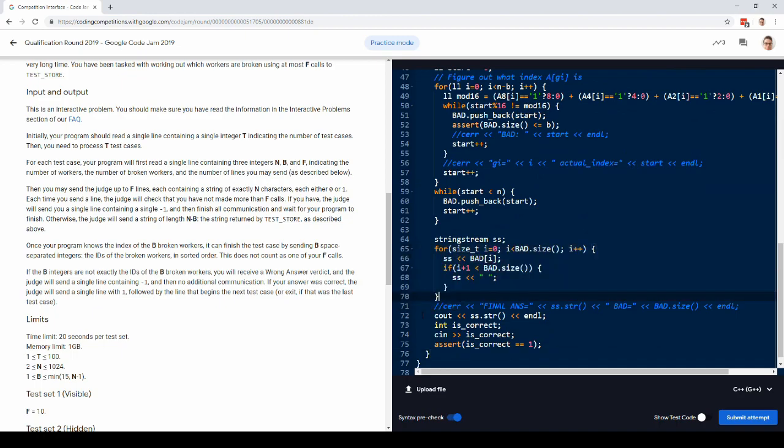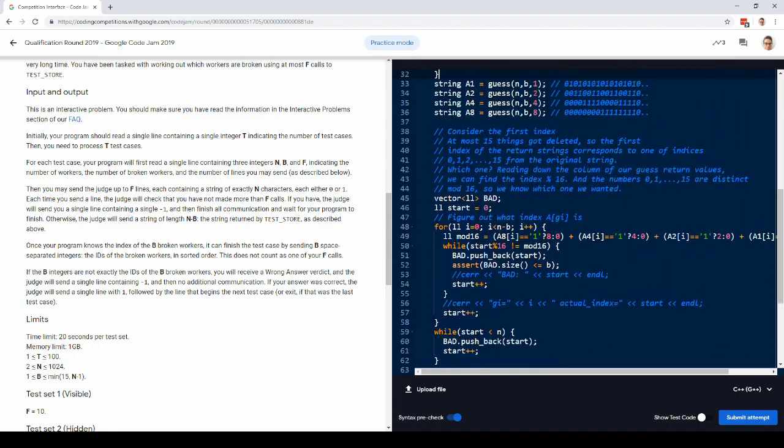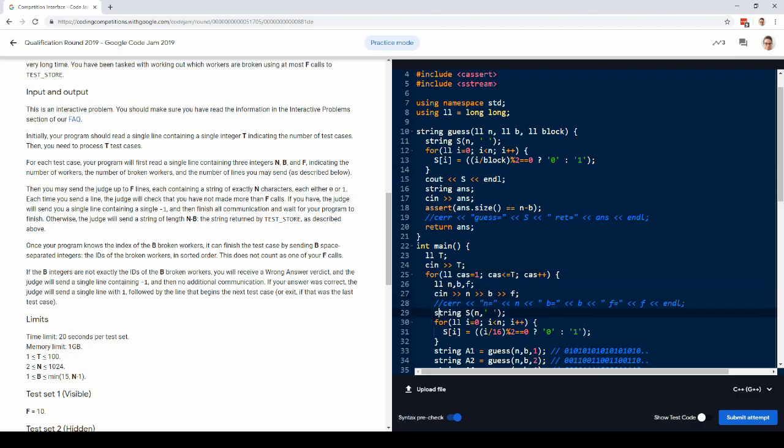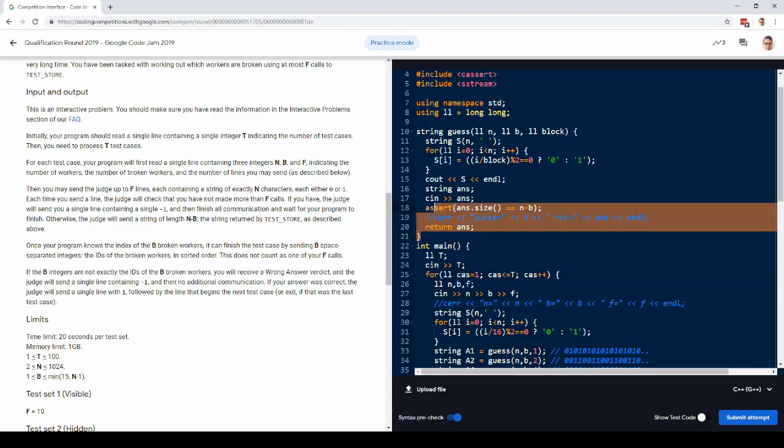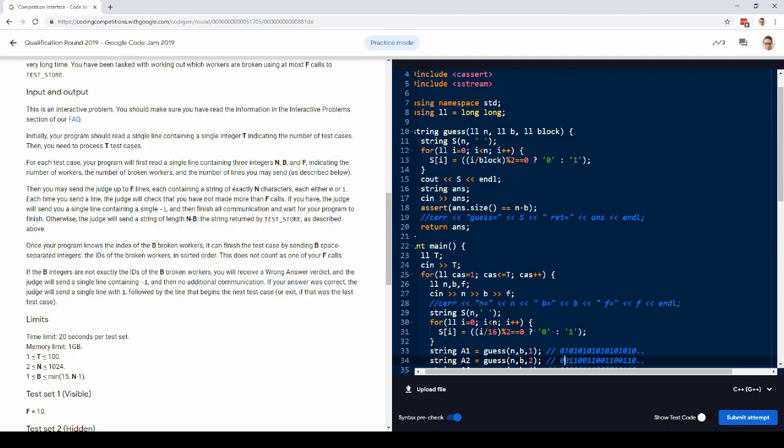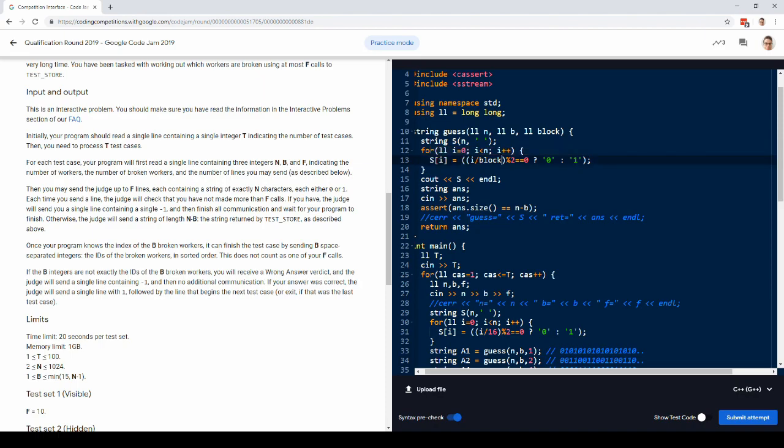Yeah, so that's basically the whole problem. And I have this guess function that just constructs the strings that I mentioned. All right, just these alternating blocks of zeros and ones starting with zeros.